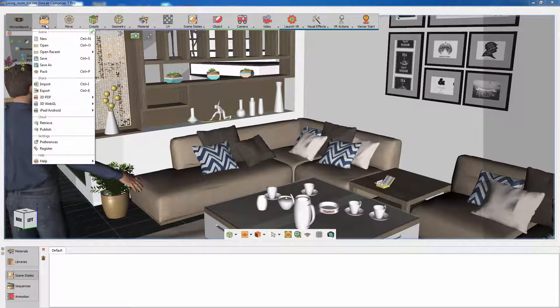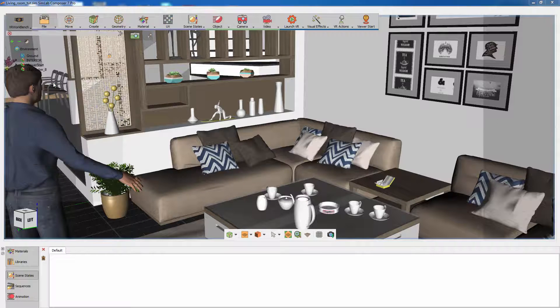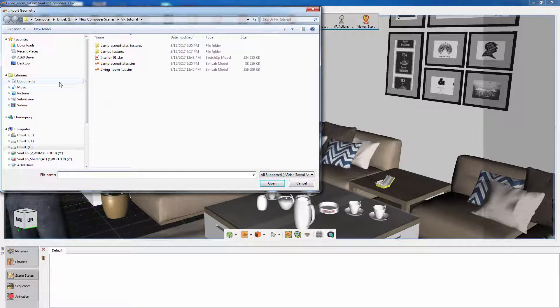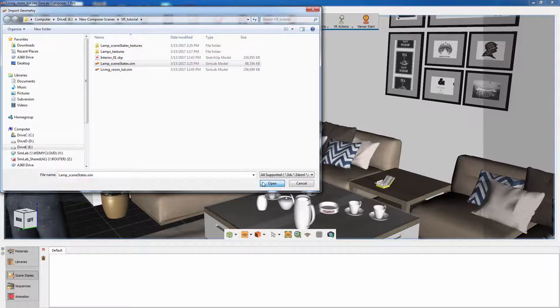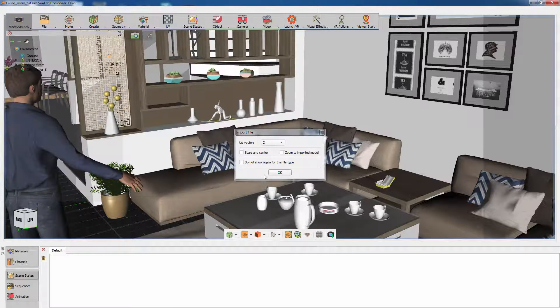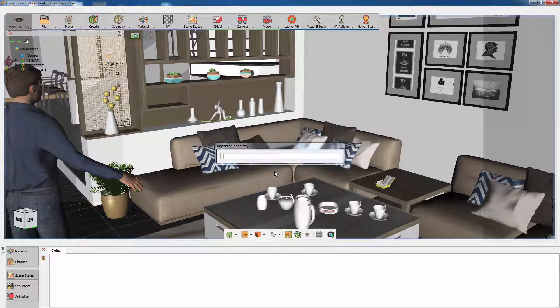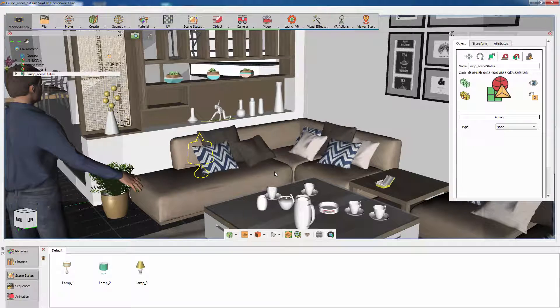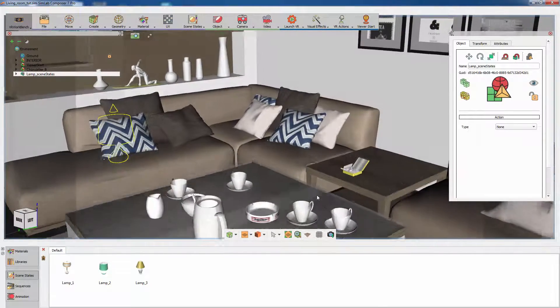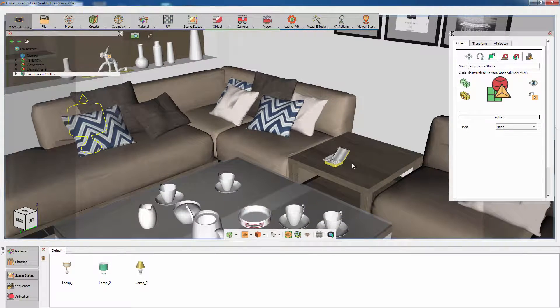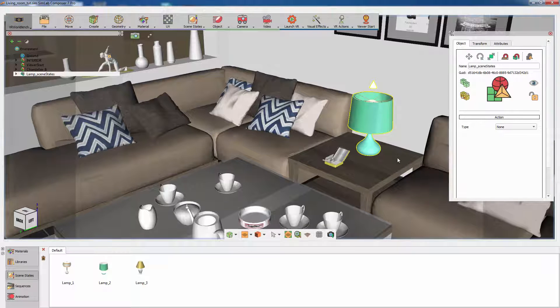Select import from the file menu to import the recently saved lamp model to the scene. Press N on your keyboard and then click on the coffee table to place the lamp on the table.